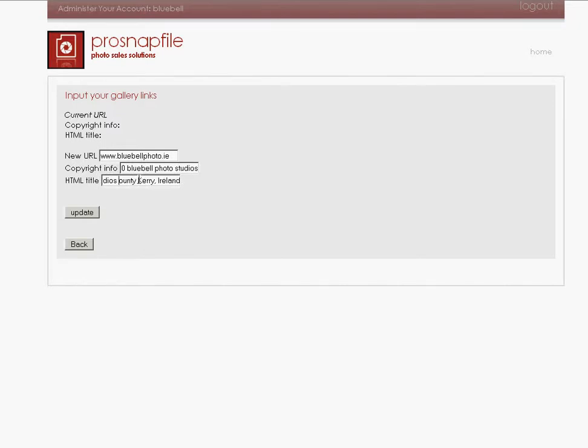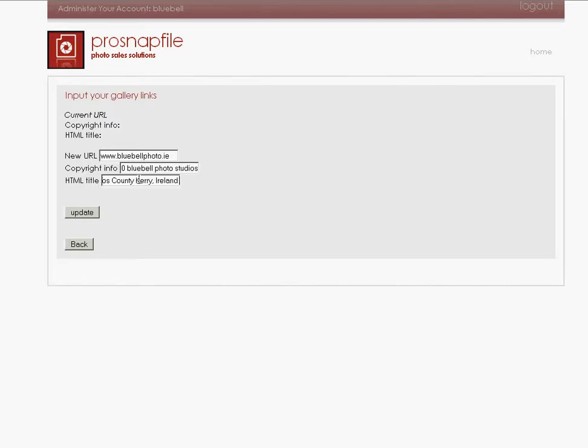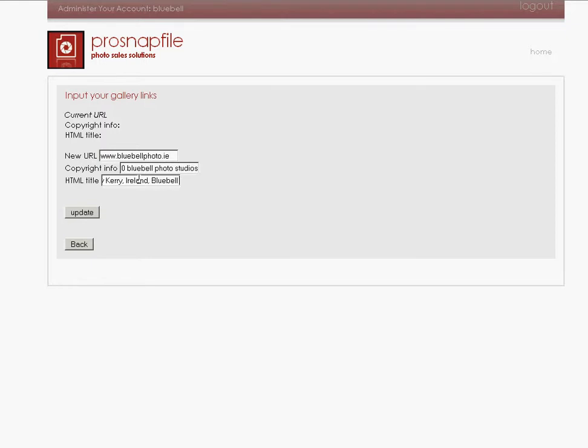And we're going to say County Kerry in Ireland. This is it. And we're also going to say Bluebell. Now, the web page title or the HTML title will help web browsers or web search engines such as Google find you. So it's really important we put in an accurate description Bluebell Photo Studios. That's it. And we're going to update this.